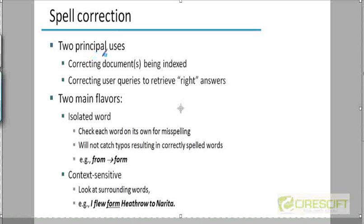Spelling correction could be used to correct the documents that are being indexed. We are now moving to spell correction, which is a different topic from Soundex and wildcard queries. But all three have something in common: the query we are looking for retrieval is fuzzy or tolerant to variations in spelling — whether it's spelling correction, wildcard queries, or Soundex. The retrieval needs to approximately match the query, whether via a wildcard match, a Soundex match, or a spelling variant.